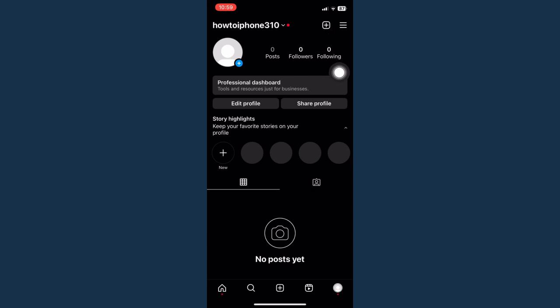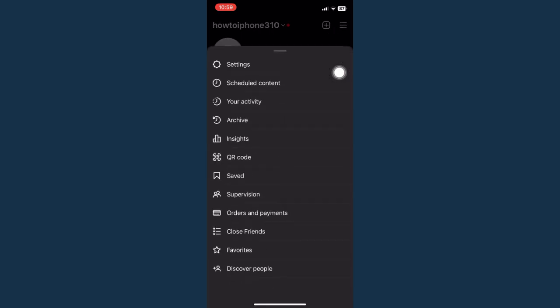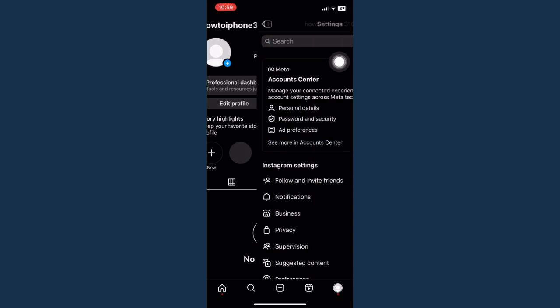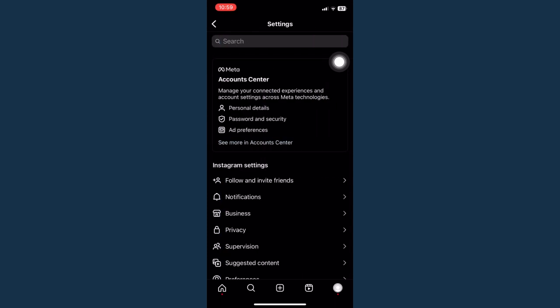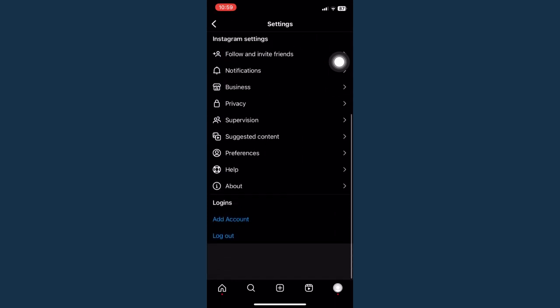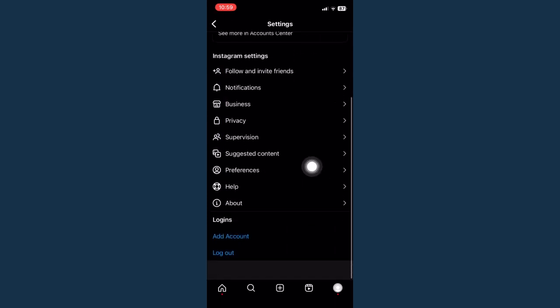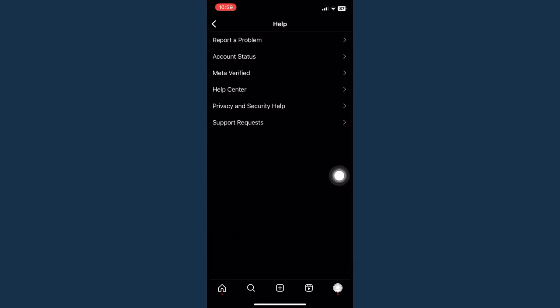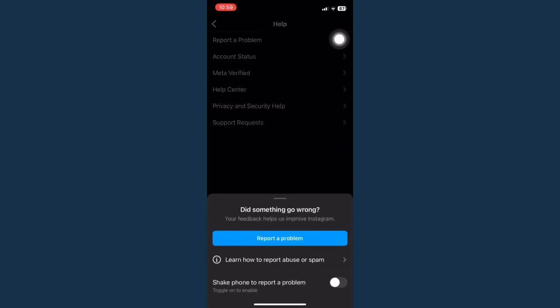I would suggest you go to these three lines right here on the upper right corner and go to settings right there. Scroll down and click on Help right here, and click on Report a Problem.